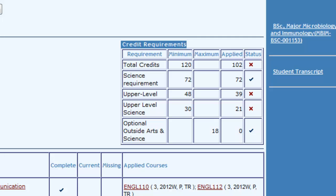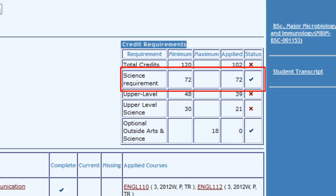Degree Navigator will only look and display that the minimum number of credits have been fulfilled. For example, this report shows that 72 science credits have been counted, but the student may have 75.